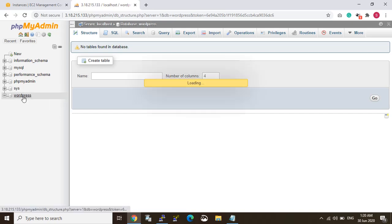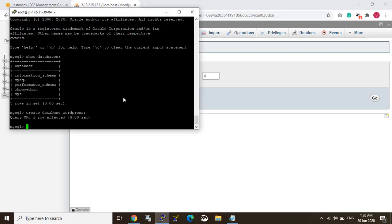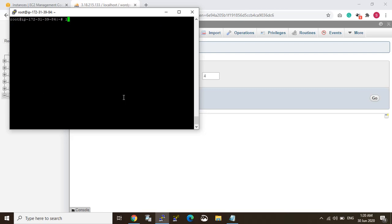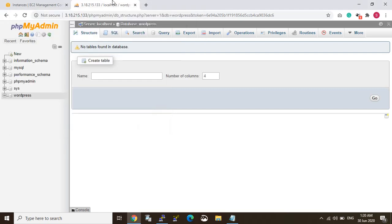But the database table and database content is empty. So now I will exit from here. I have to do a backup — first of all I'm going to backup my MySQL database.